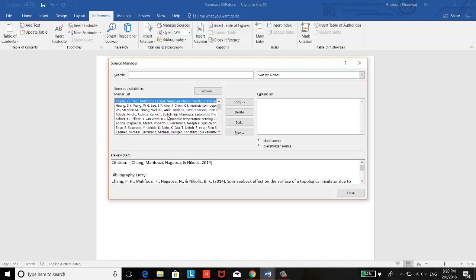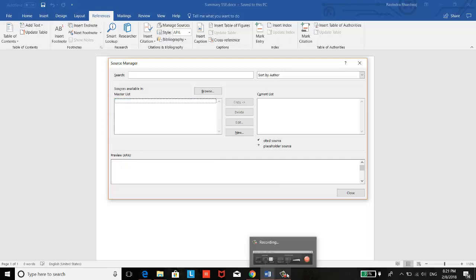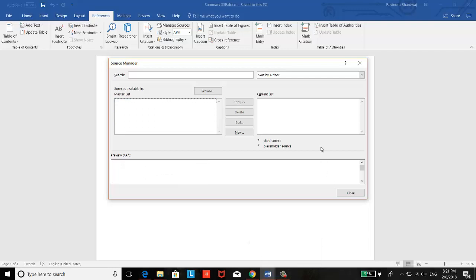Okay, so this is the master list in this new laptop in the Word. So pretty much, you can copy the references from older file to the master list and it will be saved to your new laptop. And in this way, the references can be moved from the old file to the new one.